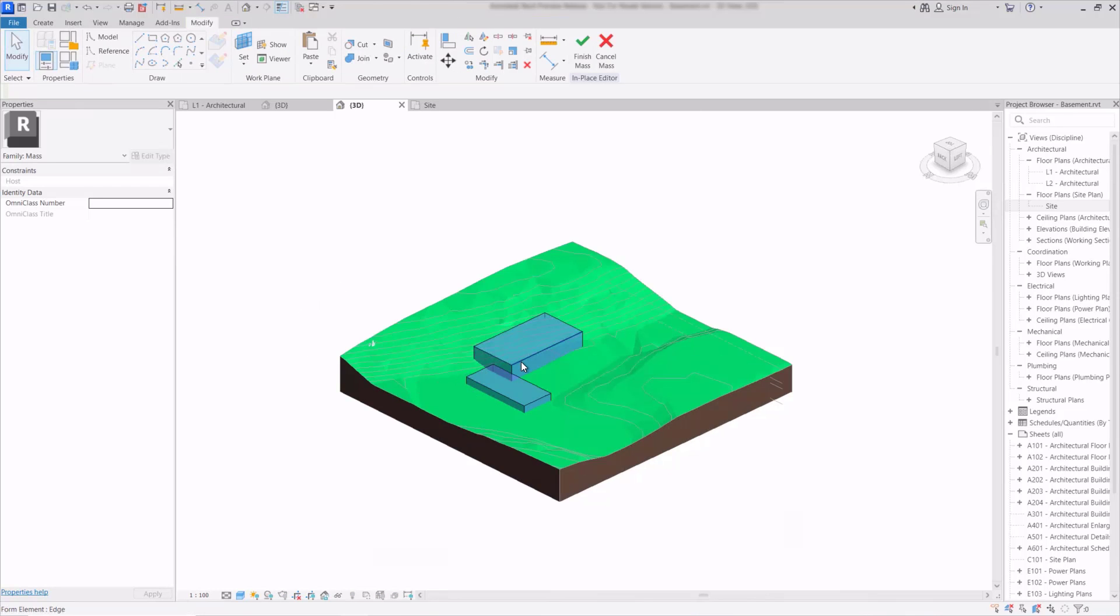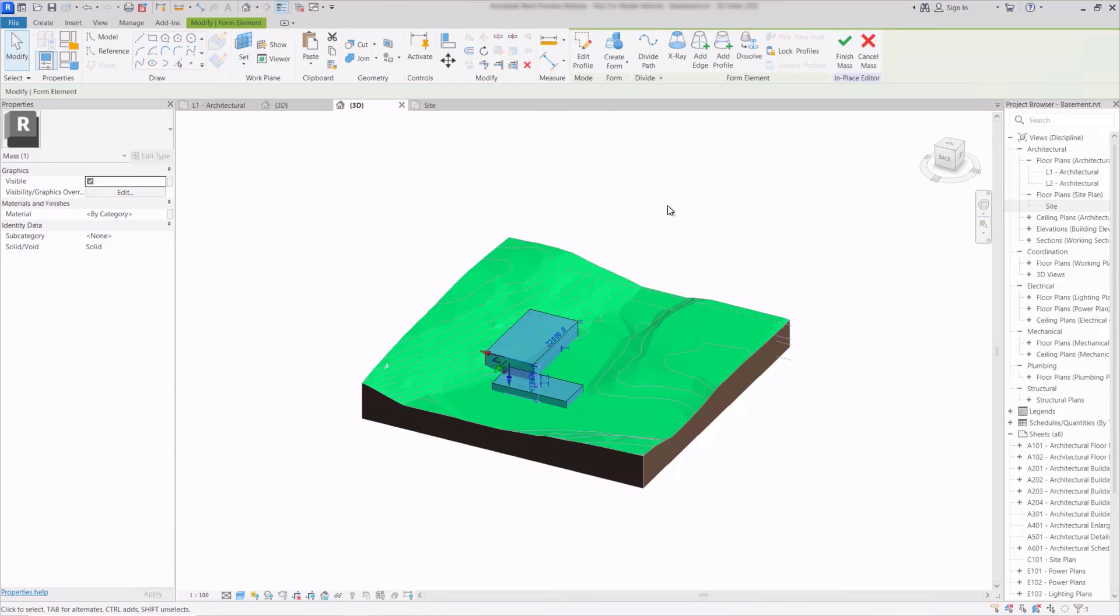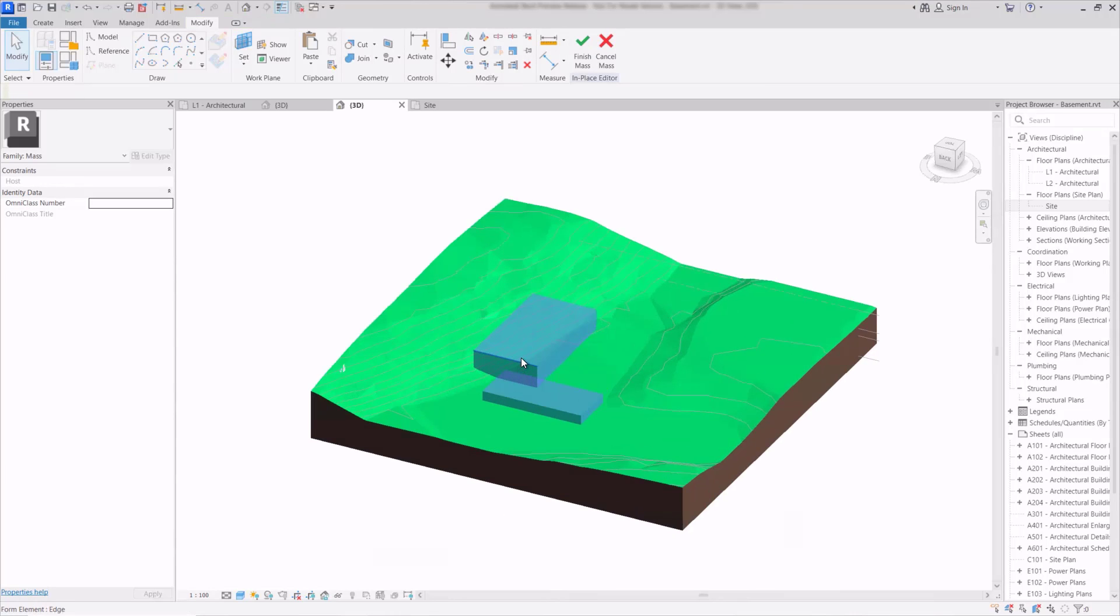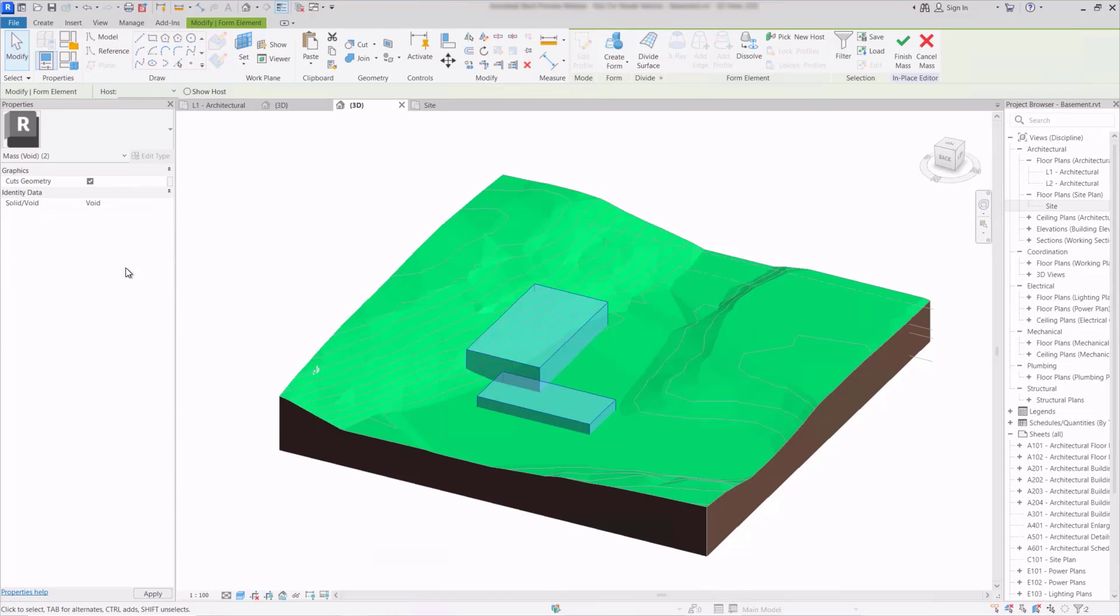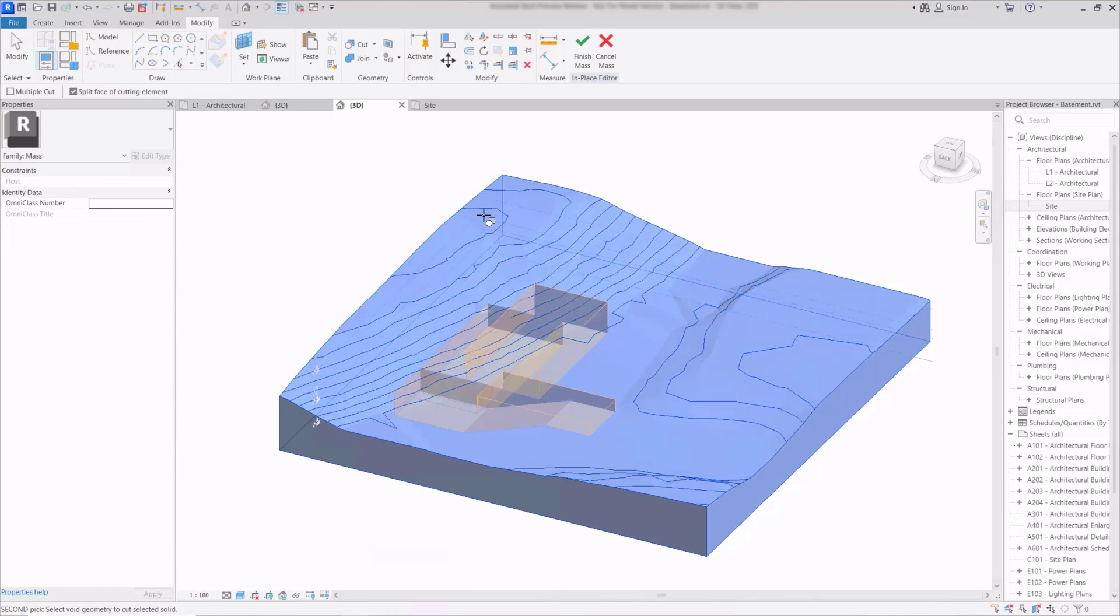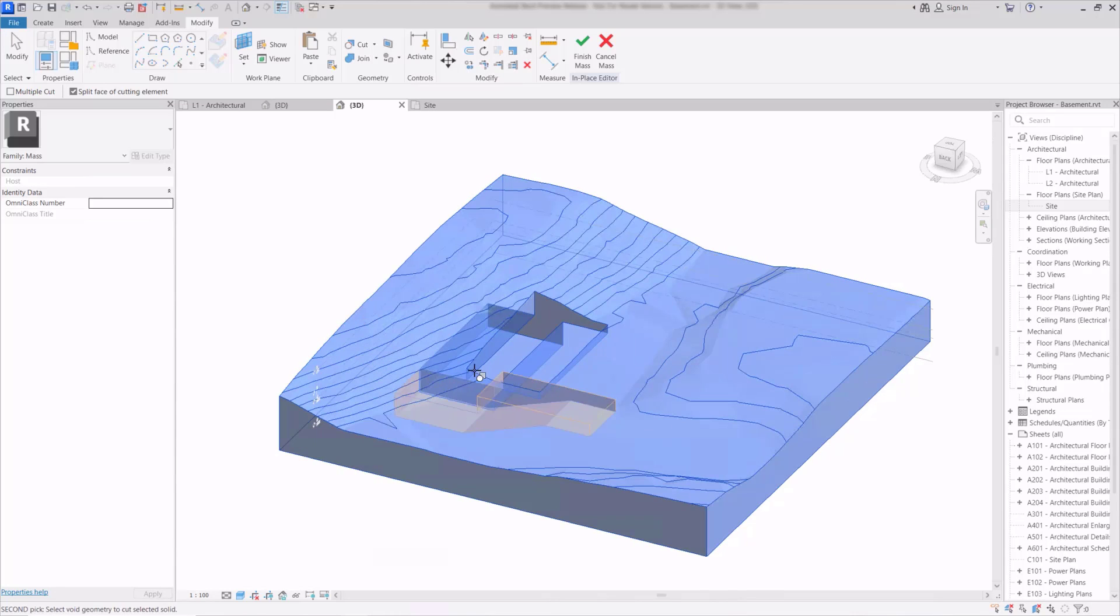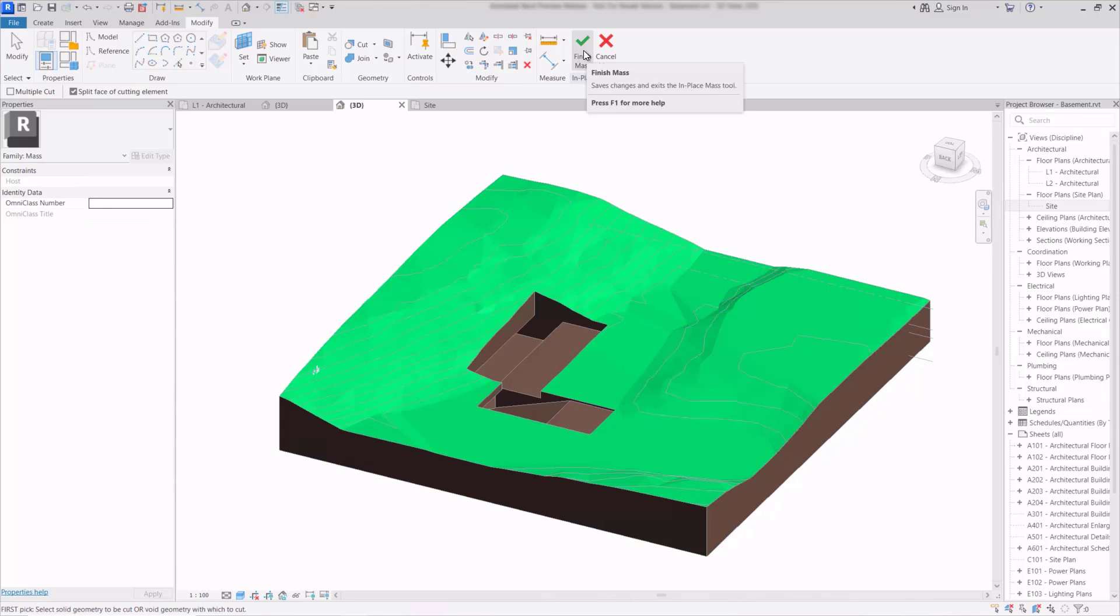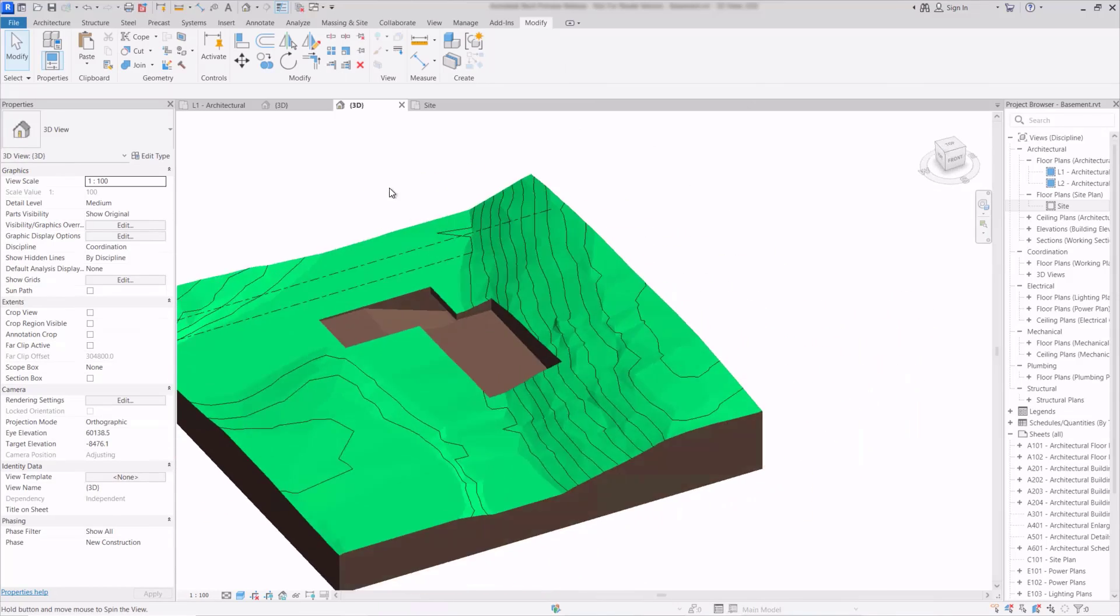And we can see the objects and they are just created using the standard lines and create form tools that we're used to with massing. These at the moment are both solid so I'll select them both and now in the properties I'll change them to be a void object. And now we can just use the cut geometry tool to cut the solid with the voids. So we'll do that once more with the second void here and now I'll finish the mass and we can see that that's cut down into the surface.